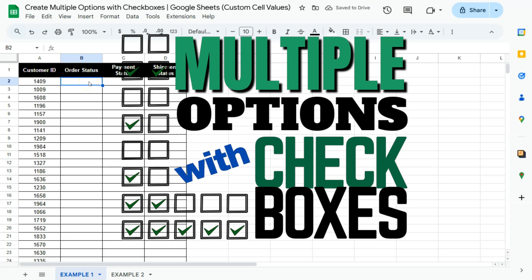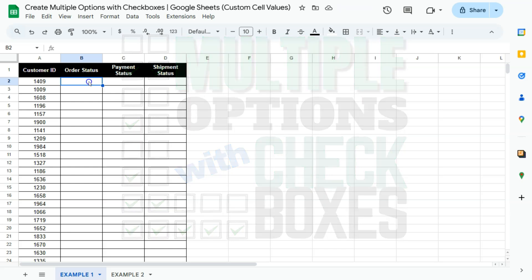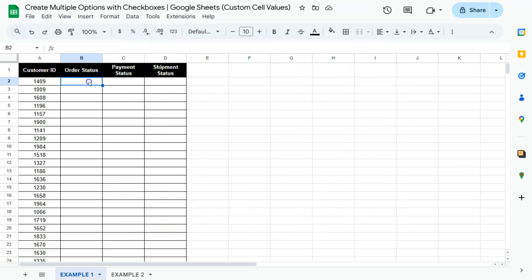In this video, I'm going to show you how to create multiple options with checkboxes here in Google Sheets. So if you want to create a step-by-step process with checkboxes, what you're going to do first is to insert those checkboxes.